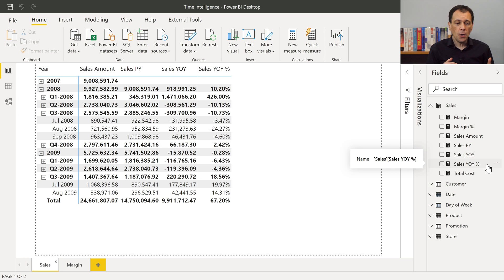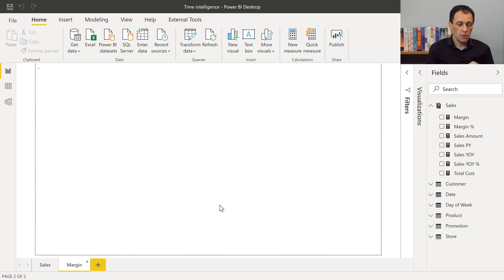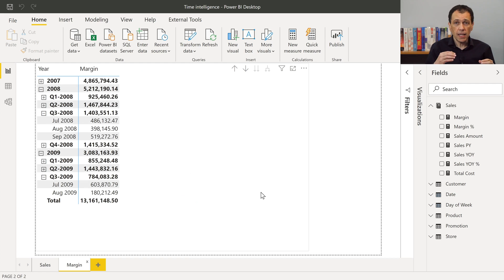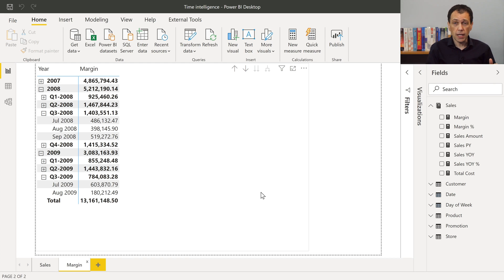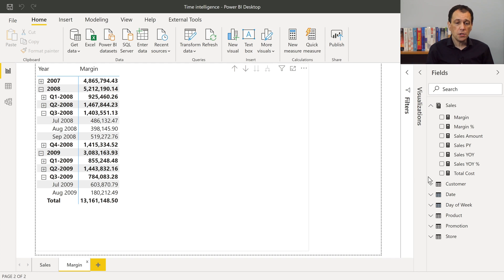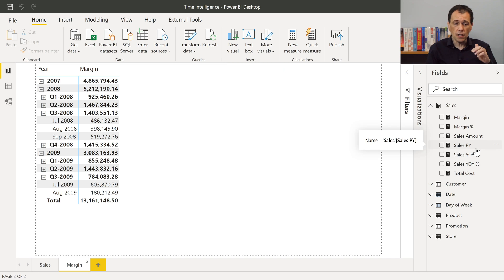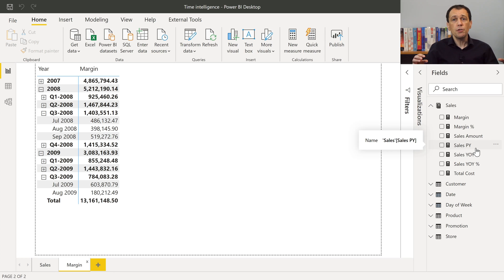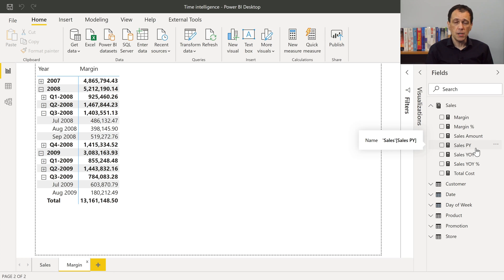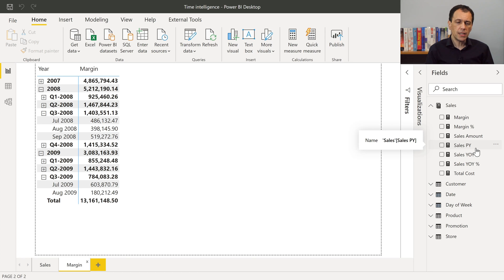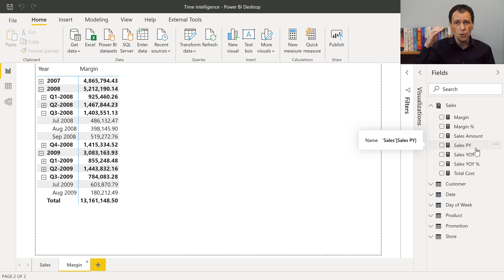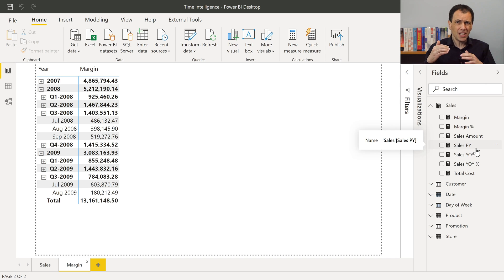Now, I need to write this code for sales amount, but what happens if I want to apply the same transformations to another measure, like margin? At this point, in order to complete this report, I should create other variations of the margin measure. I had to create other three measures with other three DAX expressions, almost identical for most of the part, but this is a time-consuming operation that also pollutes my list of measures with a lot of names.